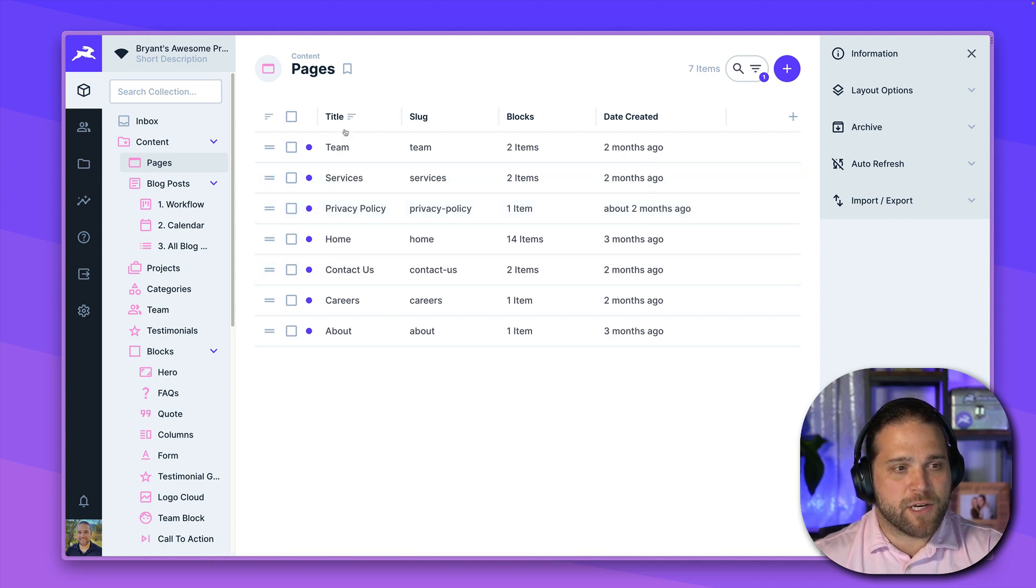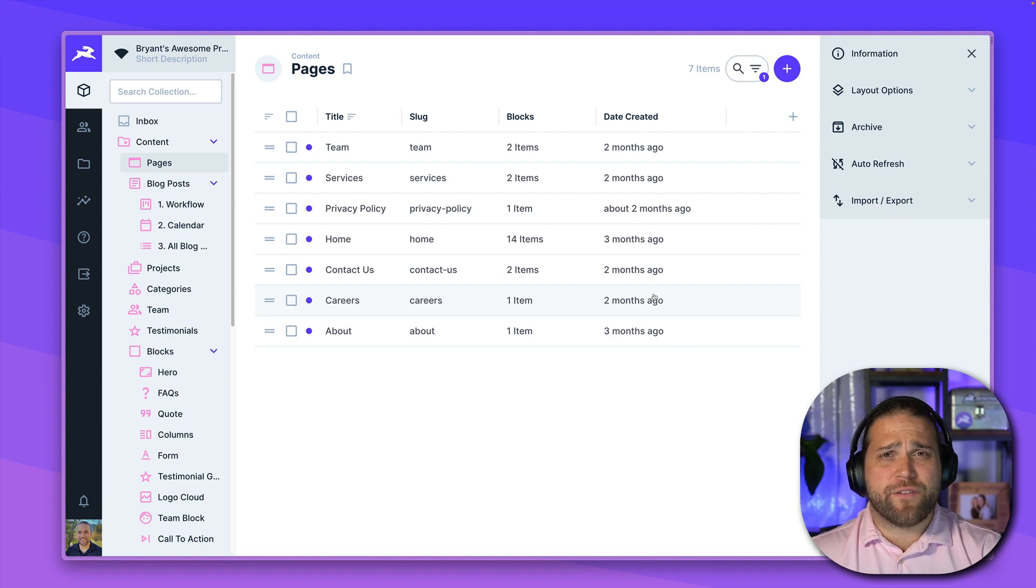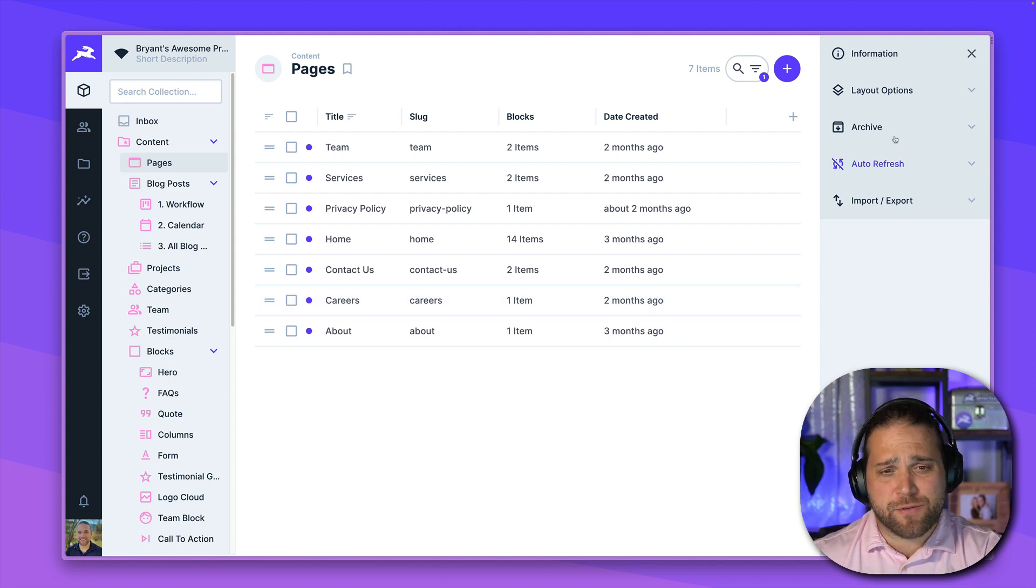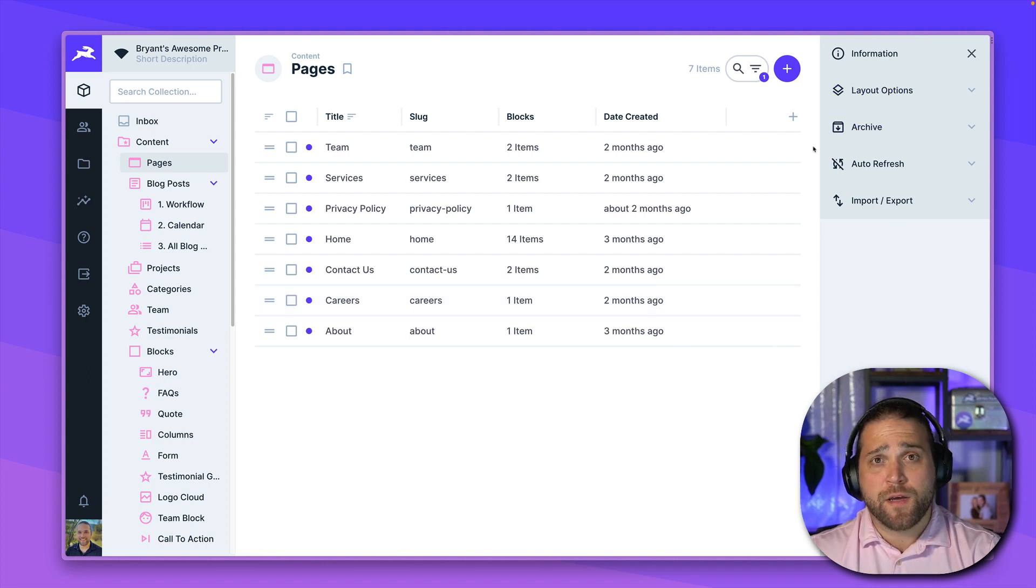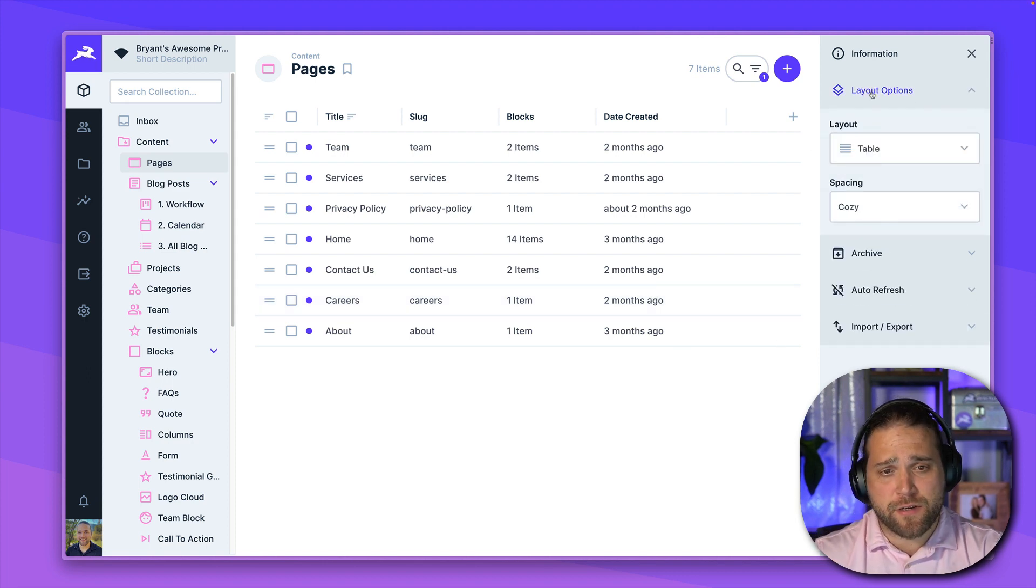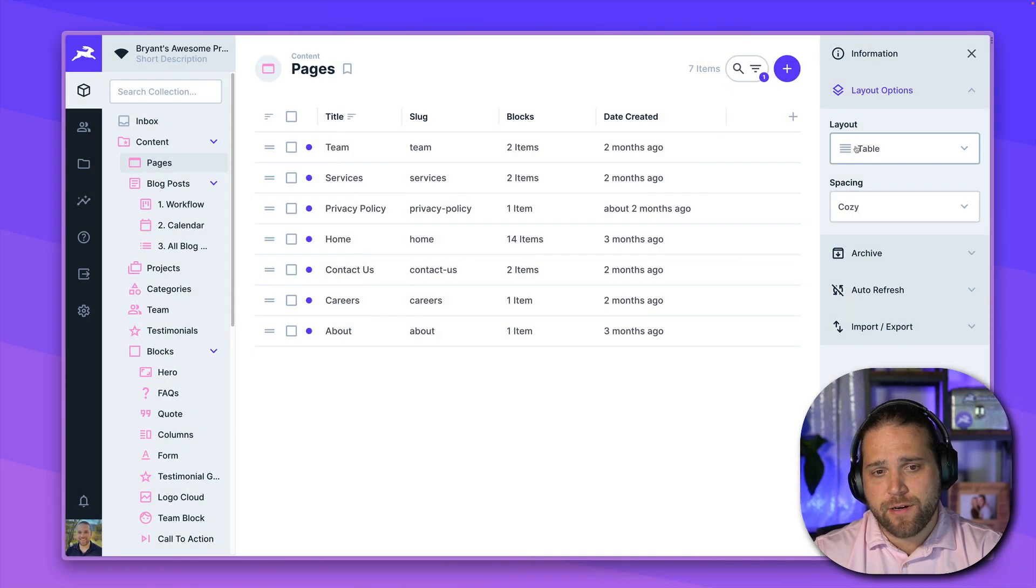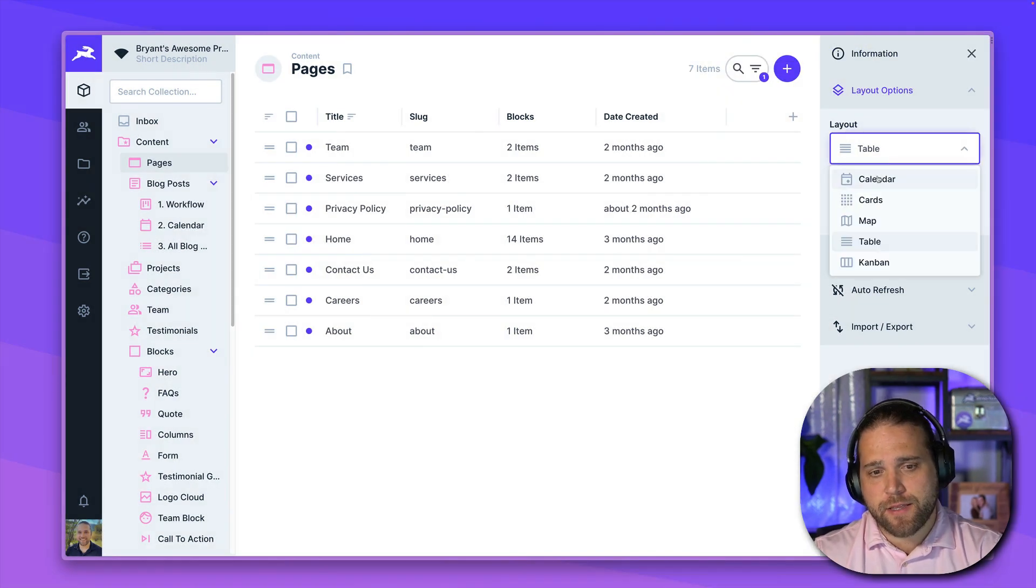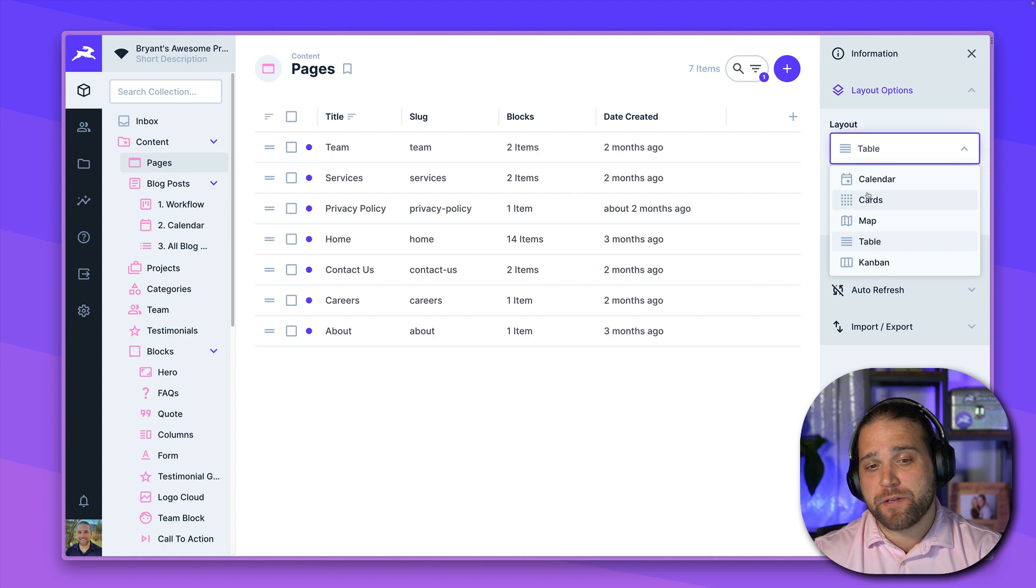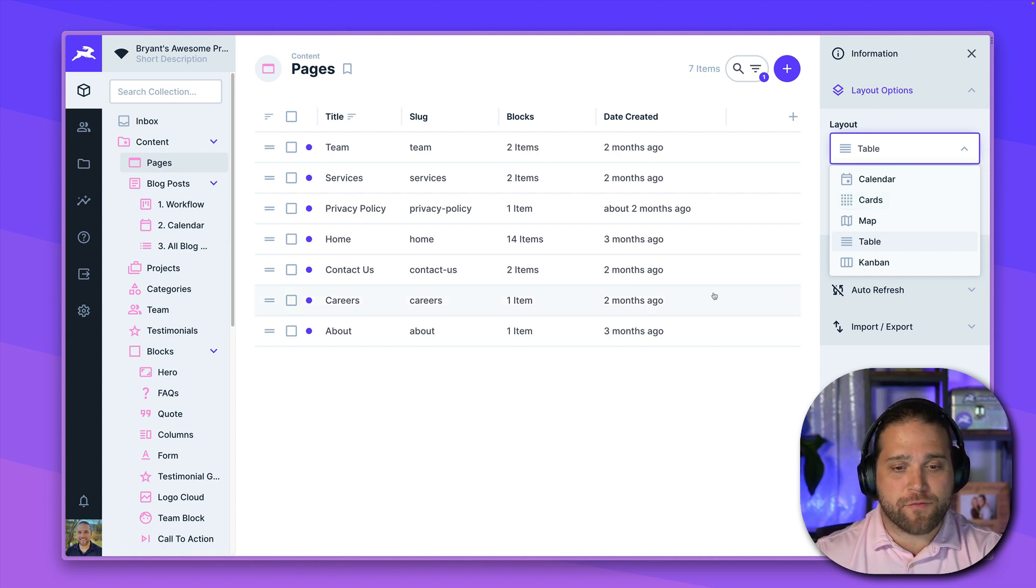And once I go into a particular collection, like the pages view, I am presented with what we call our layout. So Directus comes with five layouts built in. Those layout options, you can control from the right information sidebar, just select the layout that I would like. So calendar, cards, map, table, or Kanban view.